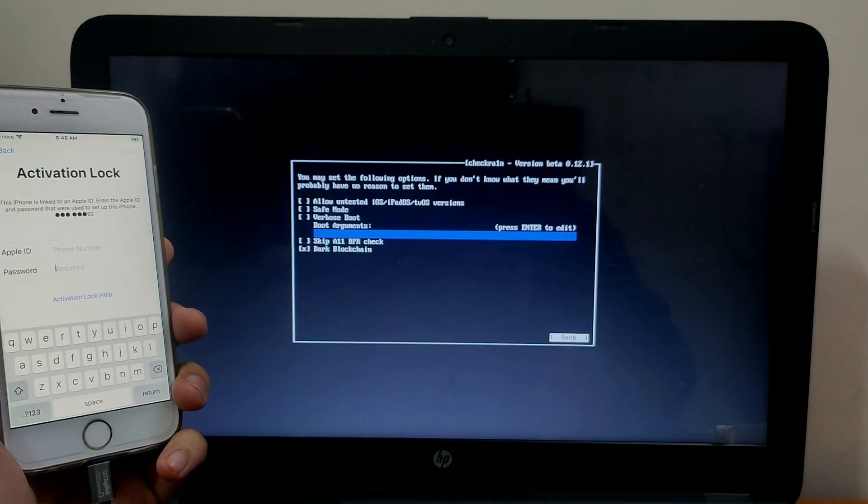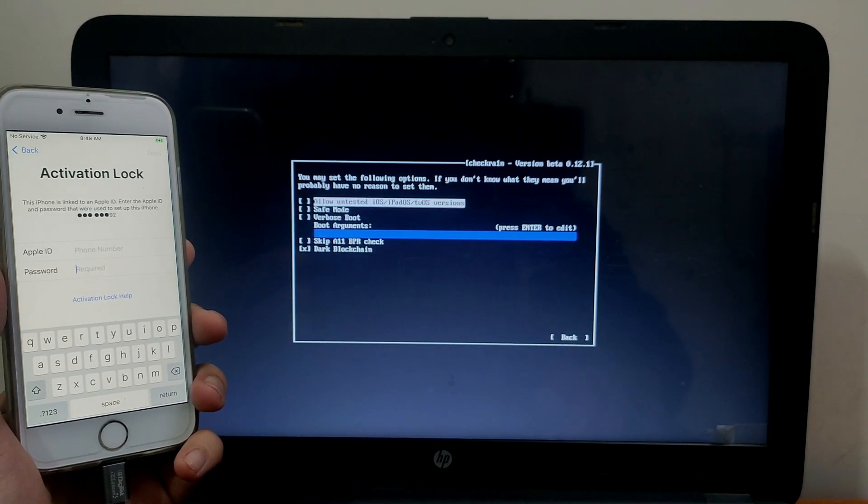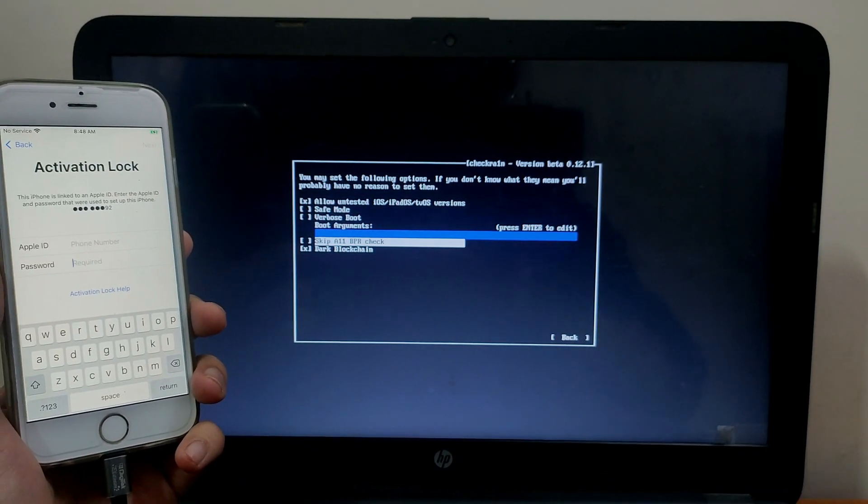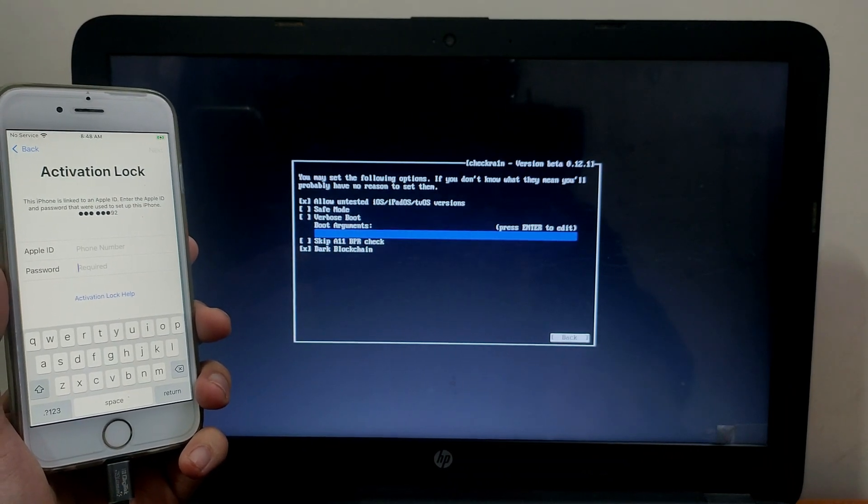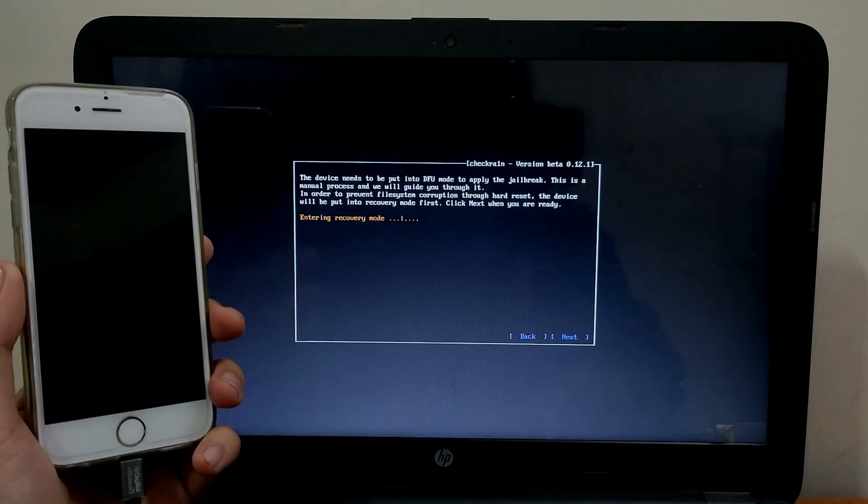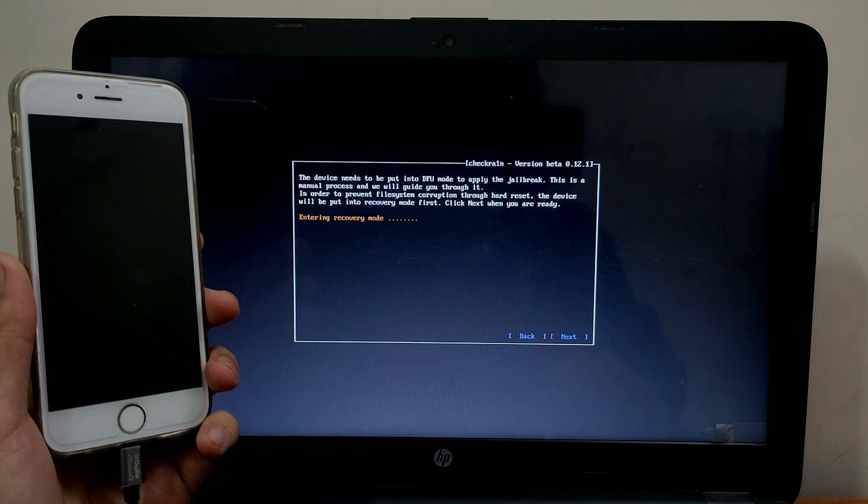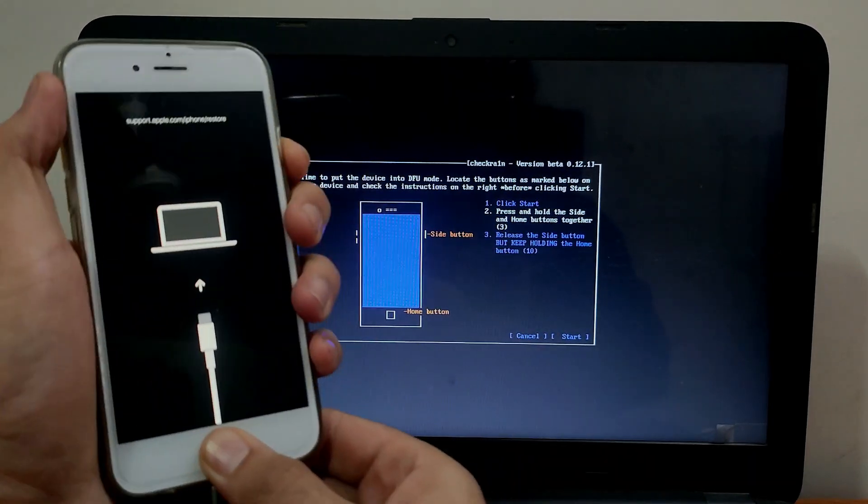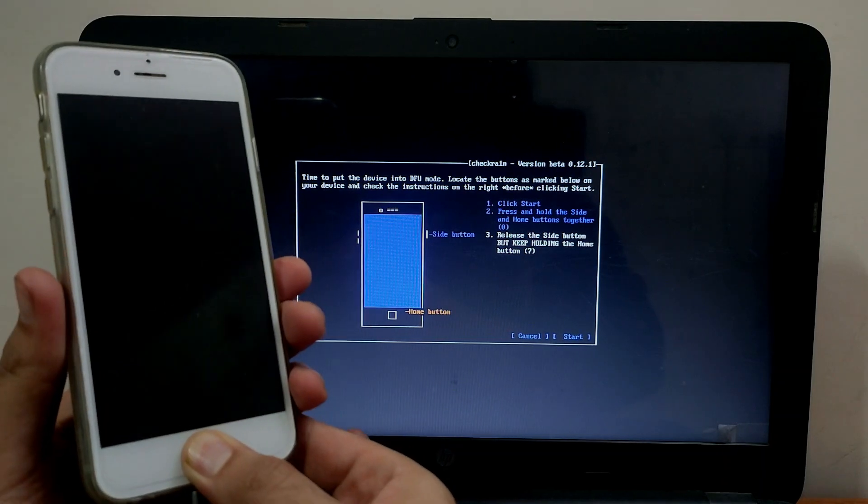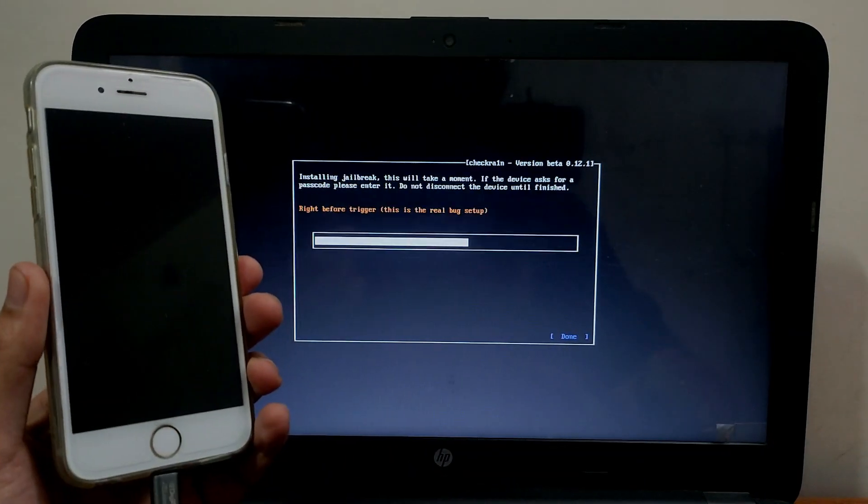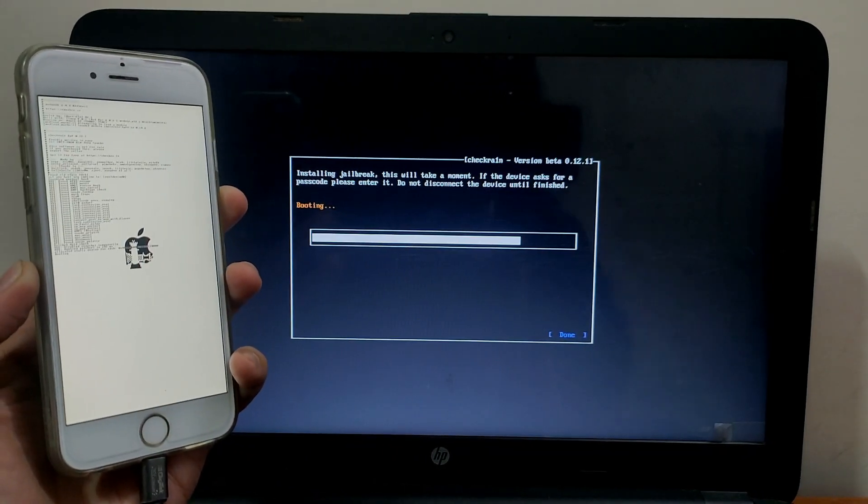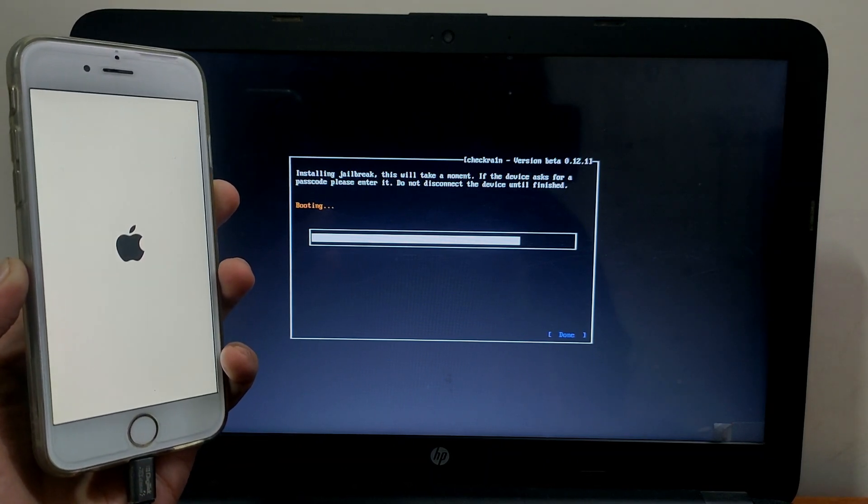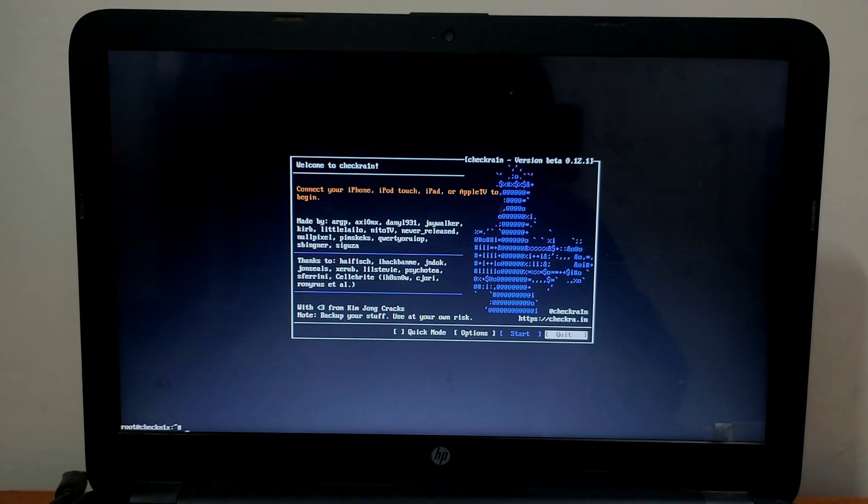If you are on iOS 14.3, you have to select the first option that is untested iOS version. If you have an iPhone A10X, you have to allow the skip A11 BPR check. After that, click Start and click Continue. It will start jailbreaking your device. Now just follow the instructions on screen - you have to put your device into DFU mode. Now the jailbreak process is done.